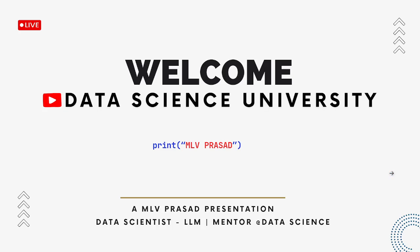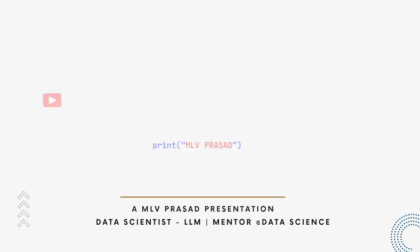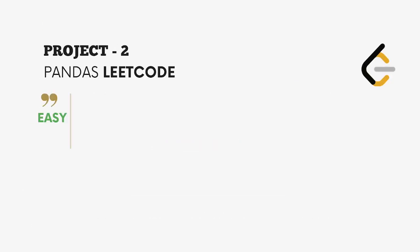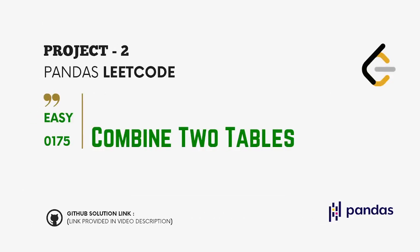Hi everyone, welcome to my channel Data Science University with MLB Prasad. The agenda for today's video is Project 2 Pandas: we'll be solving LeetCode easy question 0175, Combining Two Tables. The GitHub link for the solution of this question will be available in the chat description below.